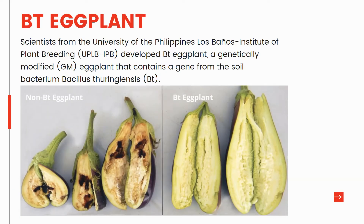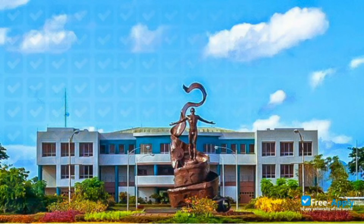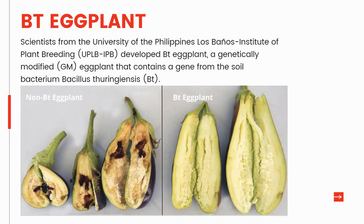GMO in the Philippines — the BT eggplant: eggplant farming is a massive industry in the Philippines and a major source of income for local farmers, but it suffers from damages caused by pests and diseases, putting farmer, consumer health, and the environment at risk. Scientists from the University of the Philippines Los Baños Institute of Plant Breeding developed BT eggplant, a genetically modified eggplant that contains a gene from the soil bacterium Bacillus thuringiensis.